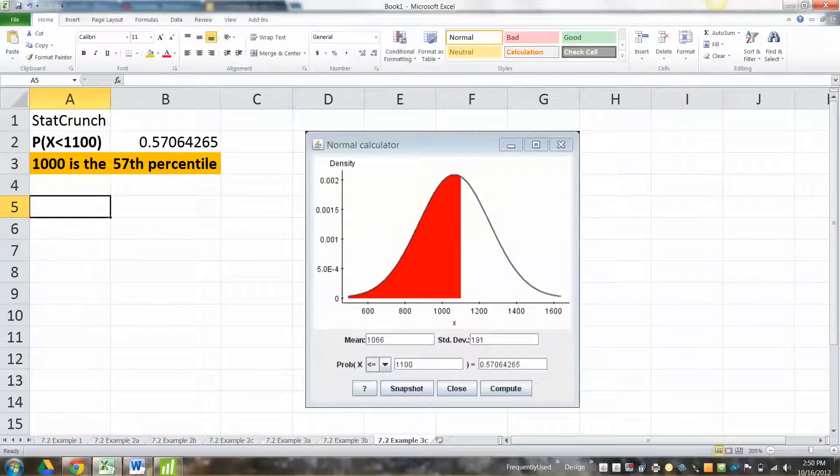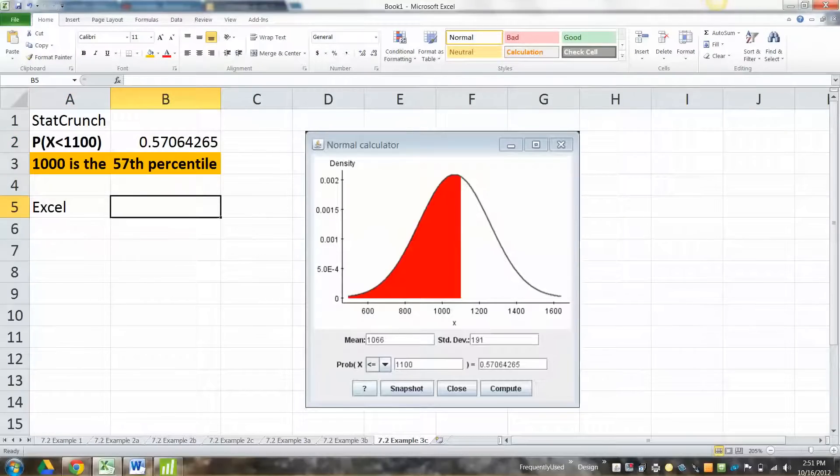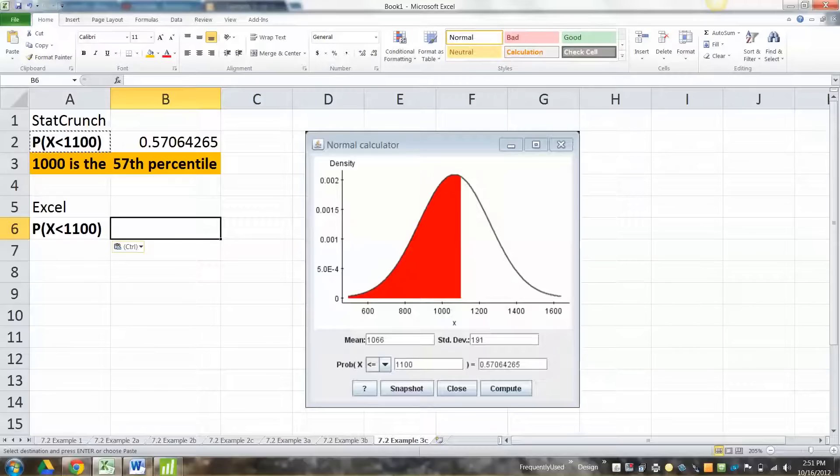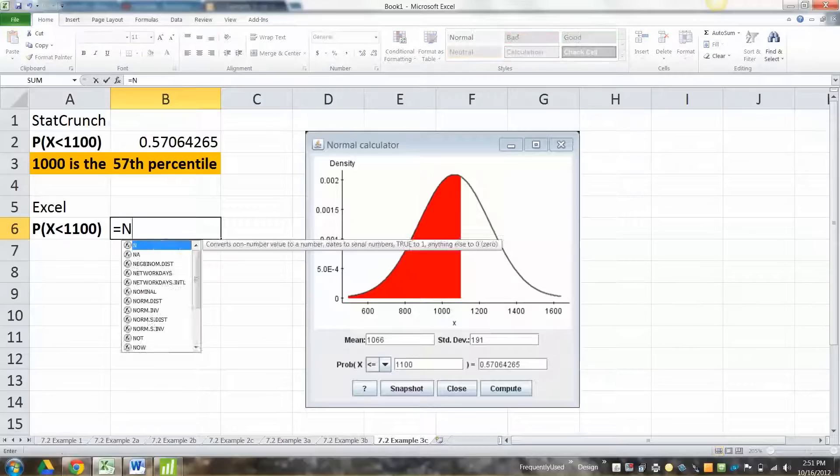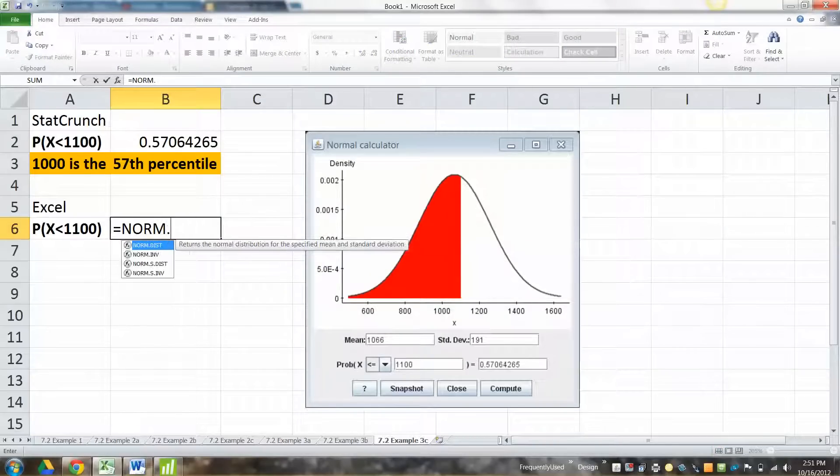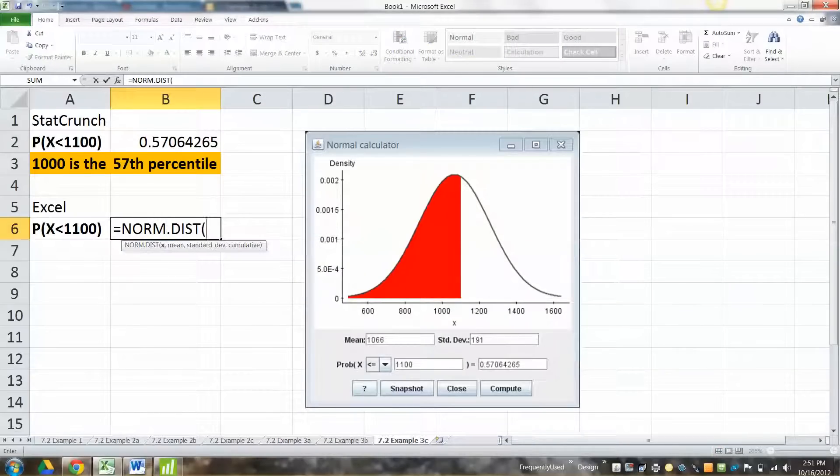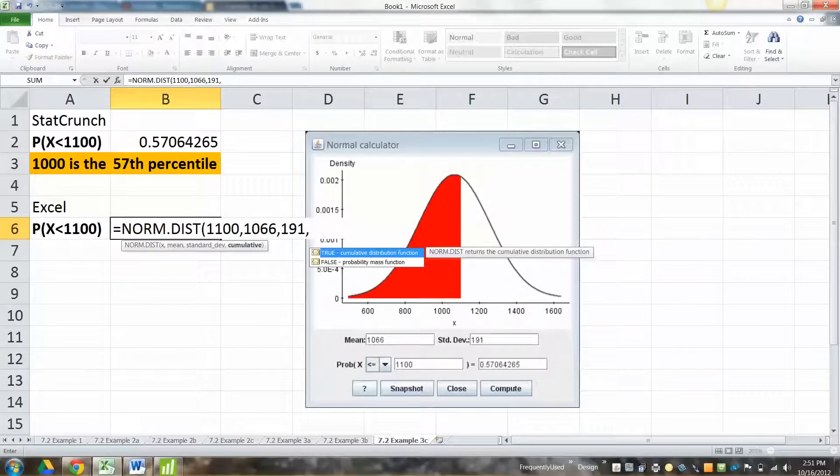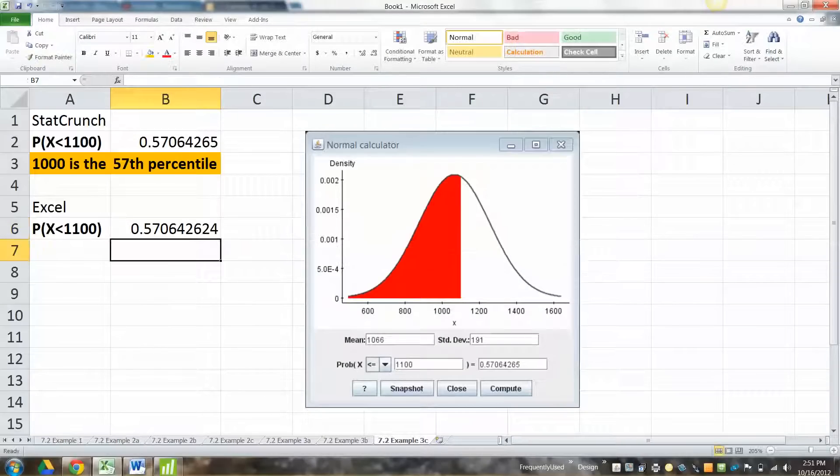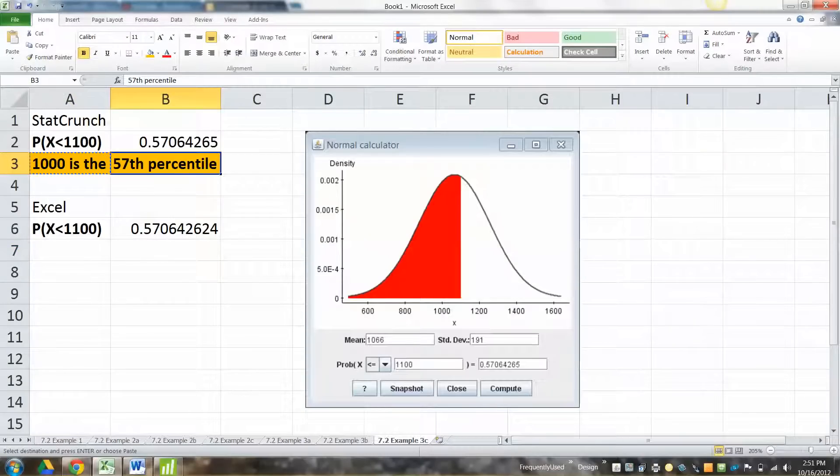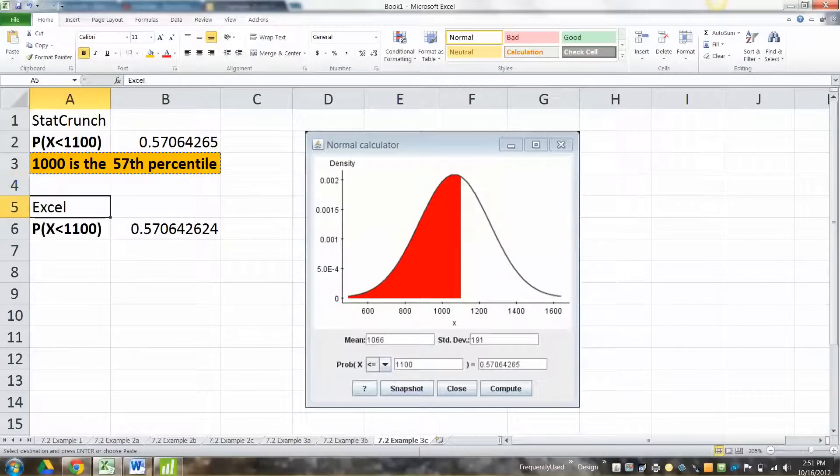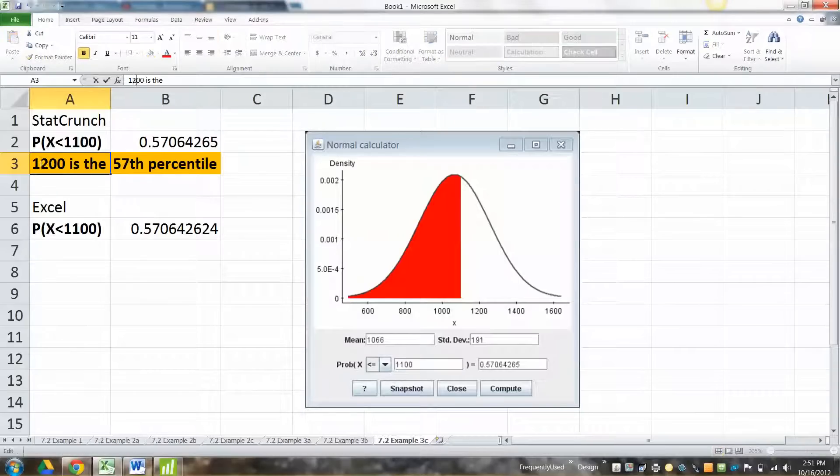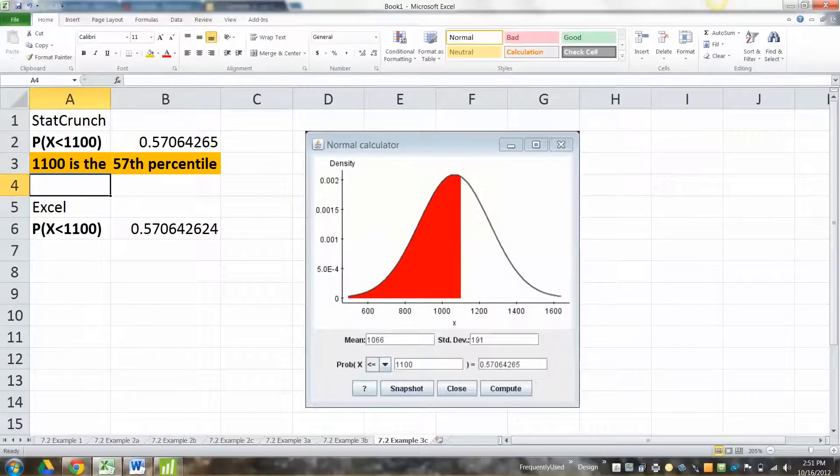Cool. You round, because percentiles are rounded to the nearest whole number, so it's 57. You make it a percent, 57%, and then it's 57th percentile. How could we do it with Excel? Well, Excel is actually just as easy, to be honest. It just doesn't draw a picture of it. So it's equal to norm.dist, and then you say 1100, 1066, 191, true. Same number. Which means, again, 1100 is the 57th percentile.